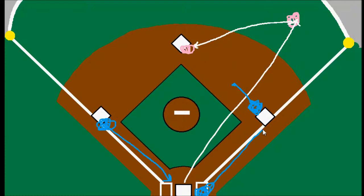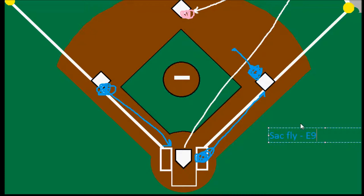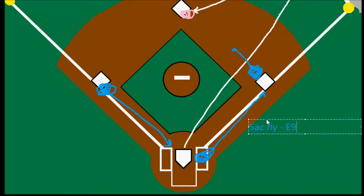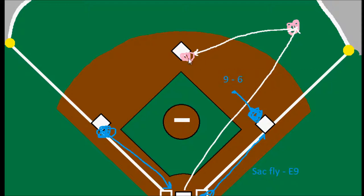Because of this part of the rule, it is still scored a sacrifice fly for the batter — plus an error on the right fielder. The batter gets credit for the RBI. The runner who was on first base is put out through a 9-6 putout, with the shortstop covering second base. And that would be the only out on the play.